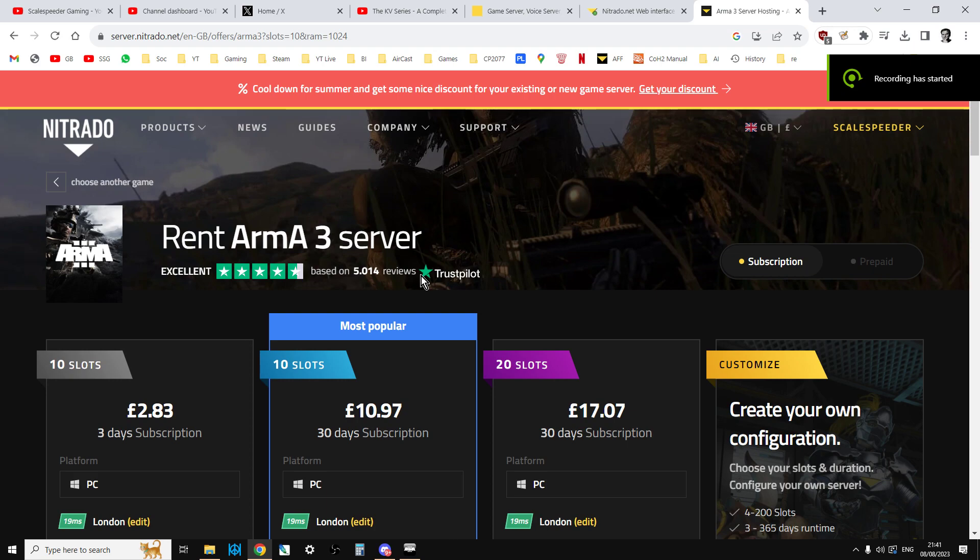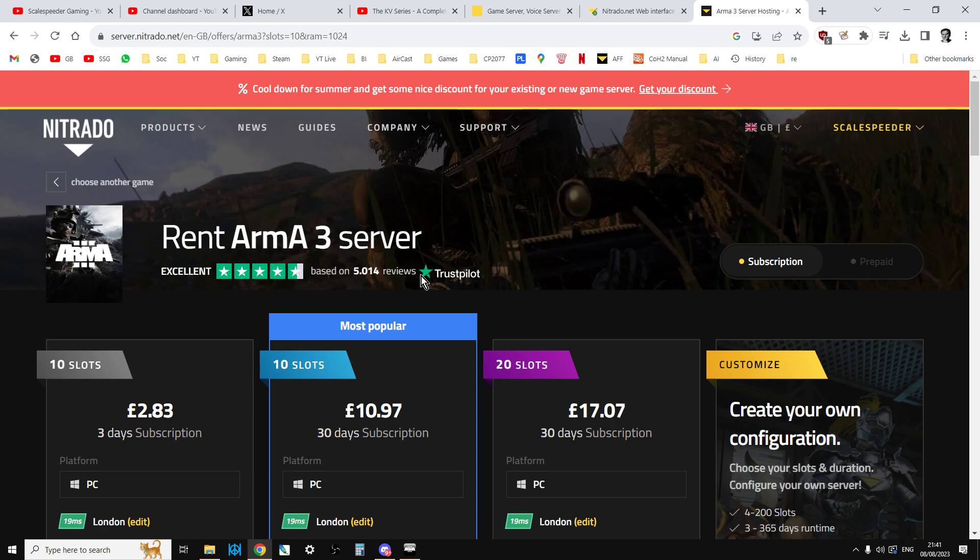Hi everybody, if you've been watching the channel recently, you know I've been doing plenty of Arma 3 videos, and plenty of them include things about how to set up your Arma 3 server.